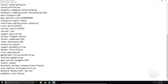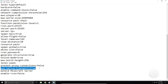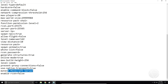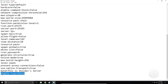Max build height 256 — I believe the max is 256 but you can set this lower. Level seed — this is where you can set a custom seed if you want. Prevent proxy connections — don't worry about that. Use native transport true — I wouldn't worry about that. Message of the day — this is where you can change your MOTD. For example, 'This is VoiceDev's server.' This is what will show up in the server browser when you add it. Enable Rcon false — this is how you can enable or disable sending Rcon commands to the server.